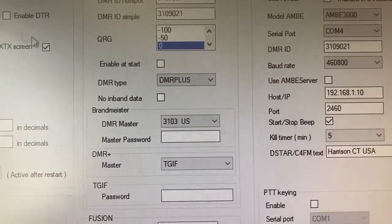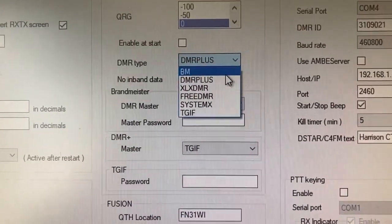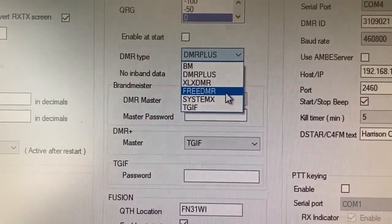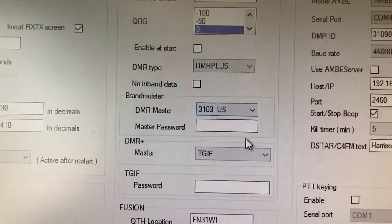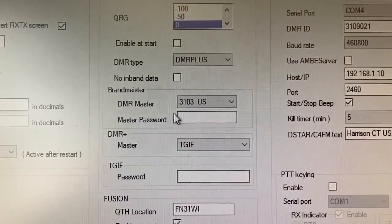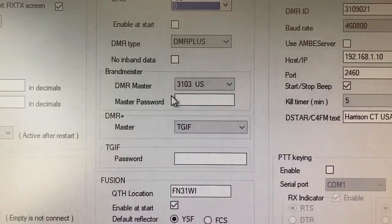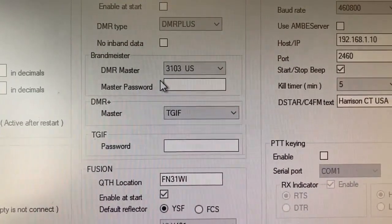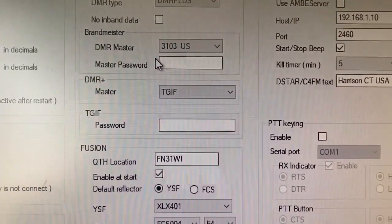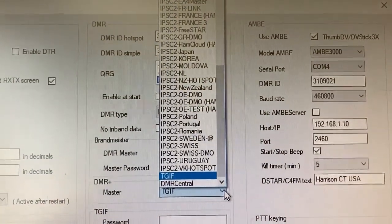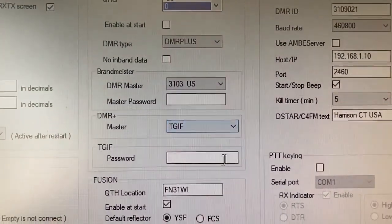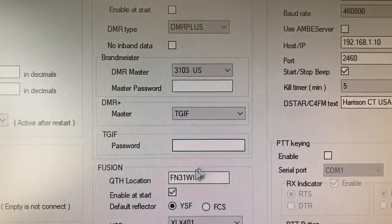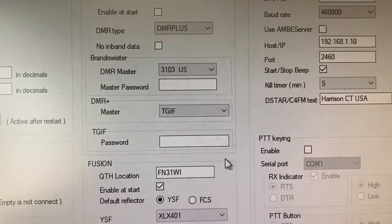The next program pull down box here is for the type of DMR network you want to connect to. Brandmeister, DMR+, XLXDMR, FreeDMR, SystemX, and TGIF. I have mine set to DMR+. Then the Brandmeister server that you're connecting to is 3103 is what I selected off the list. You put your Brandmeister password in that next box down. I didn't put it in for the purpose of not showing everybody my password because it's not hidden. DMR+, server. I'm going through TGIF, but there are many servers all over the world, different networks. I picked the TGIF server. You put your TGIF server password in here from TGIF, and that'll get your network connected to TGIF on DMR.